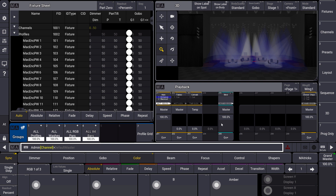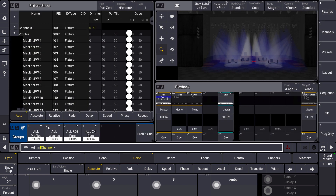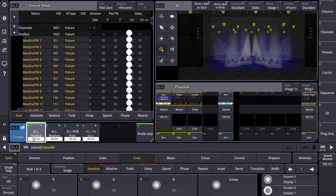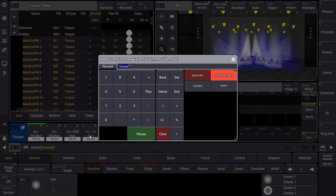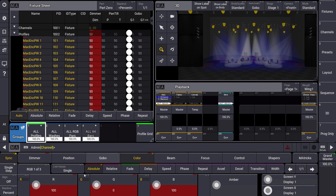What is it good for? As you know, with the Blind function we can hide our programmer from the output. That means when we activate Blind — you can do it by pressing the Blind key in the Command section — and we choose some lights, like our profiles for example, we give them a dimmer value, 50% maybe, and we give them a color, so a magenta like this. You can see that this is not visible on the output, so we are doing blind programming now.